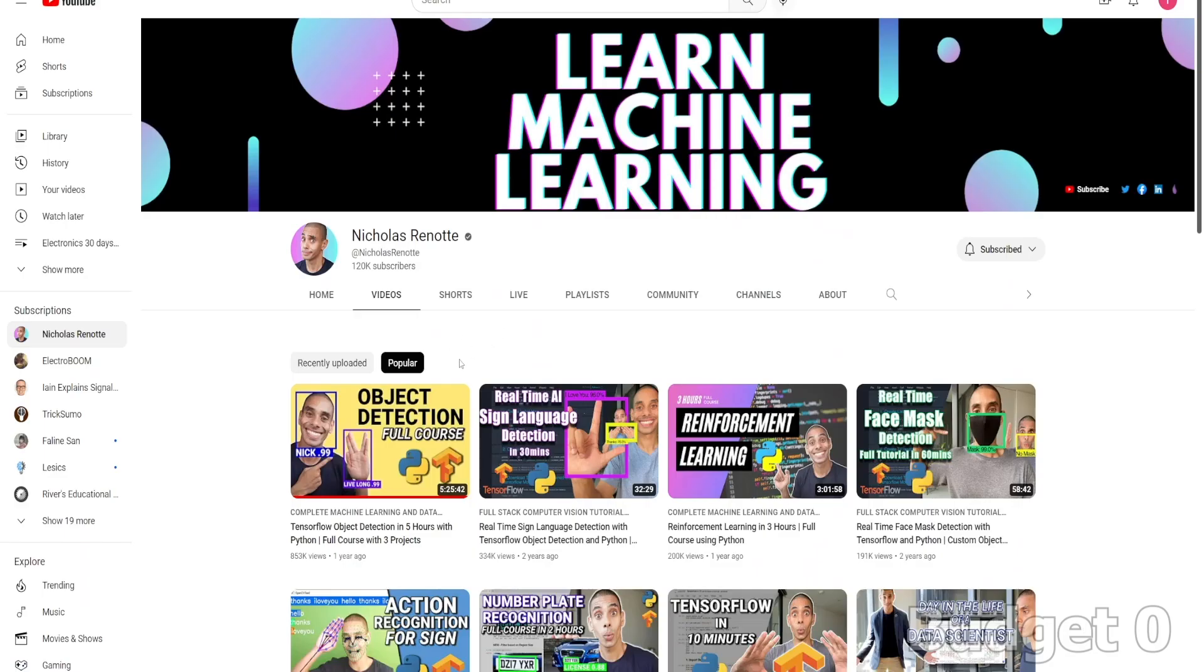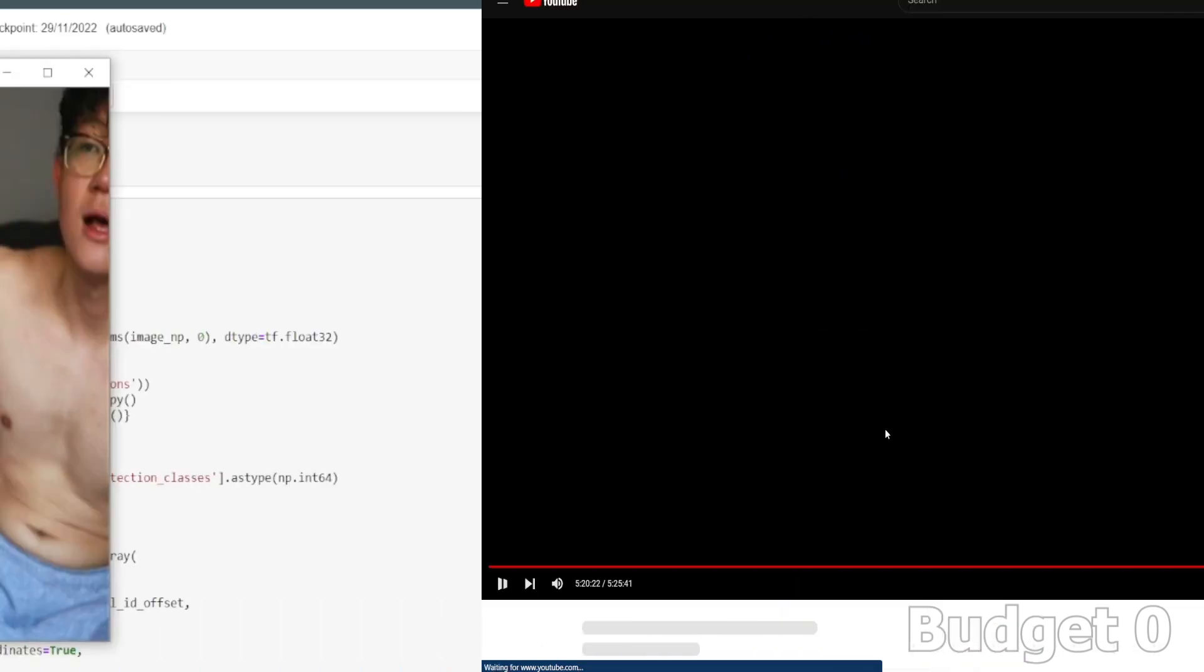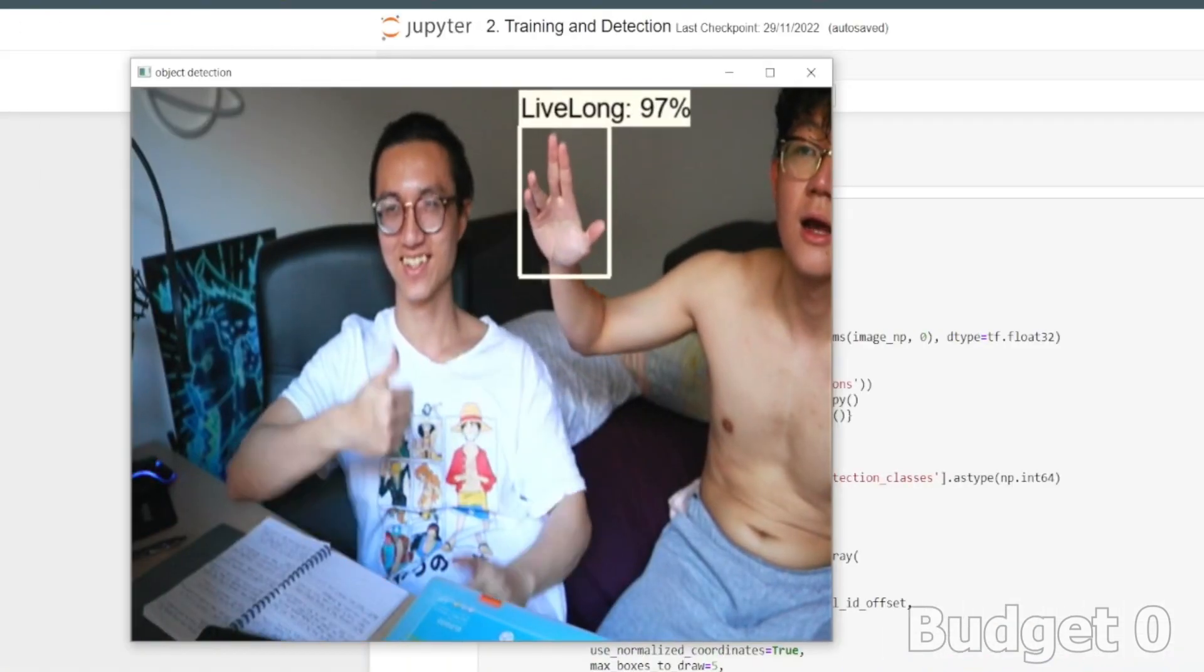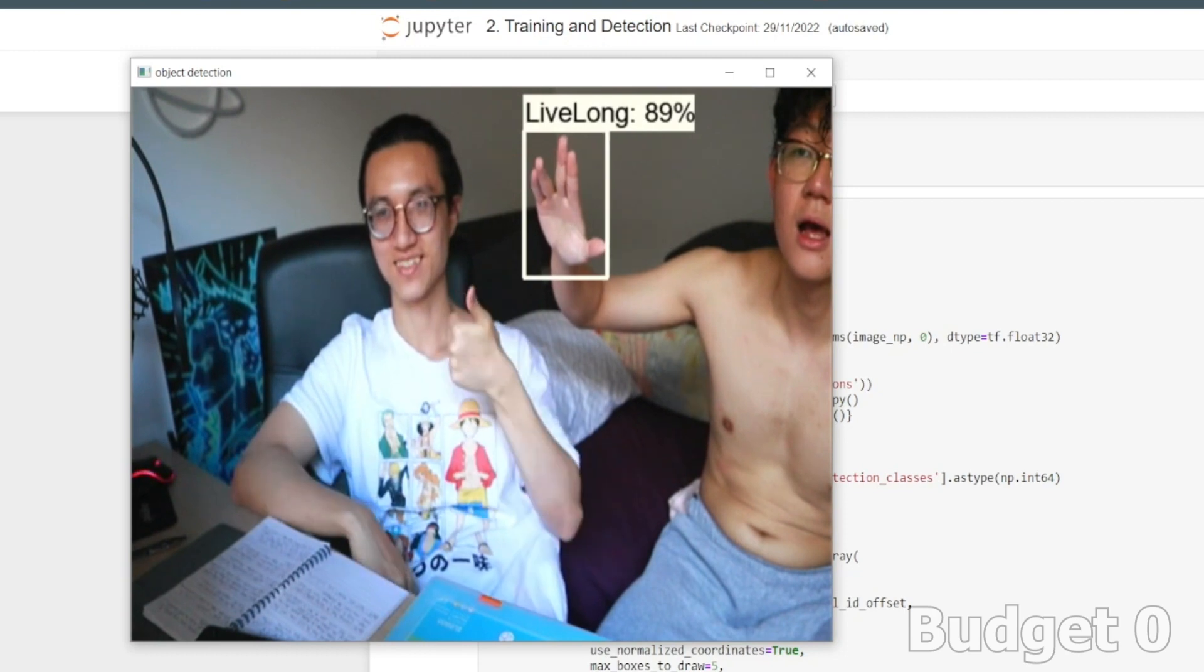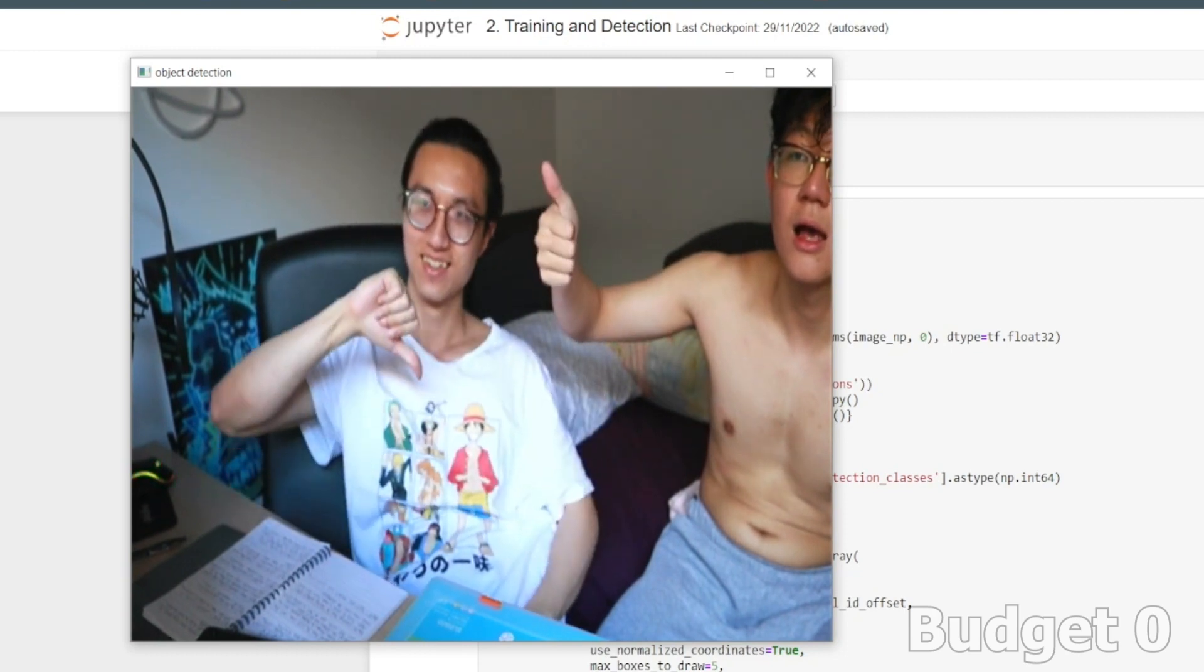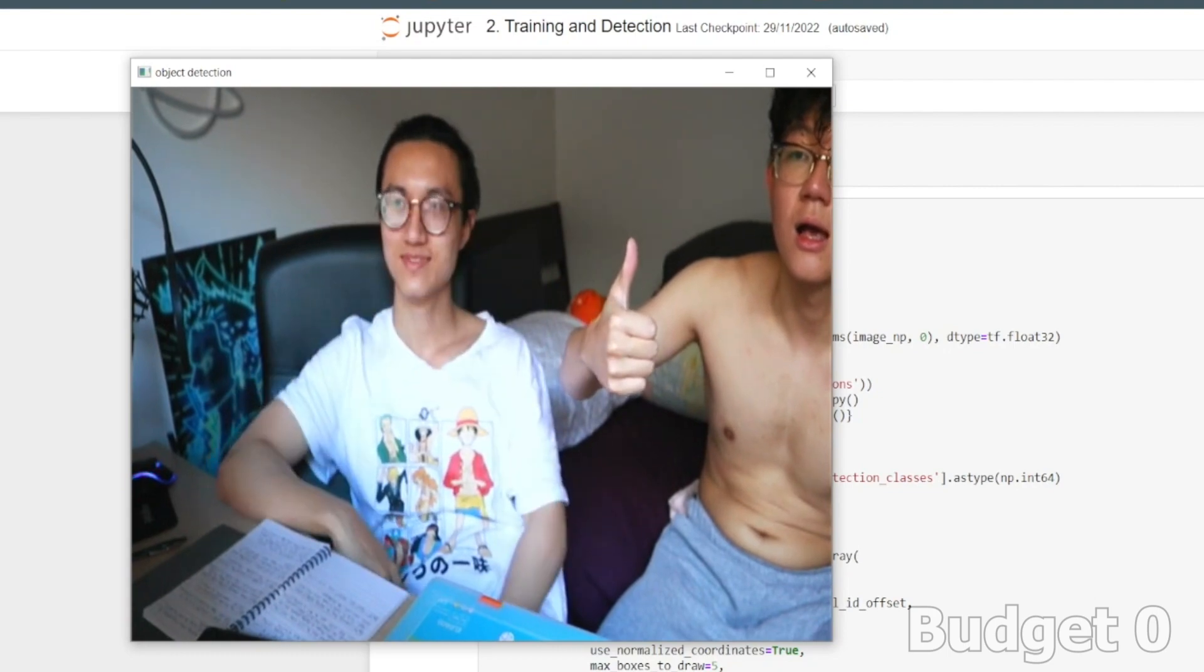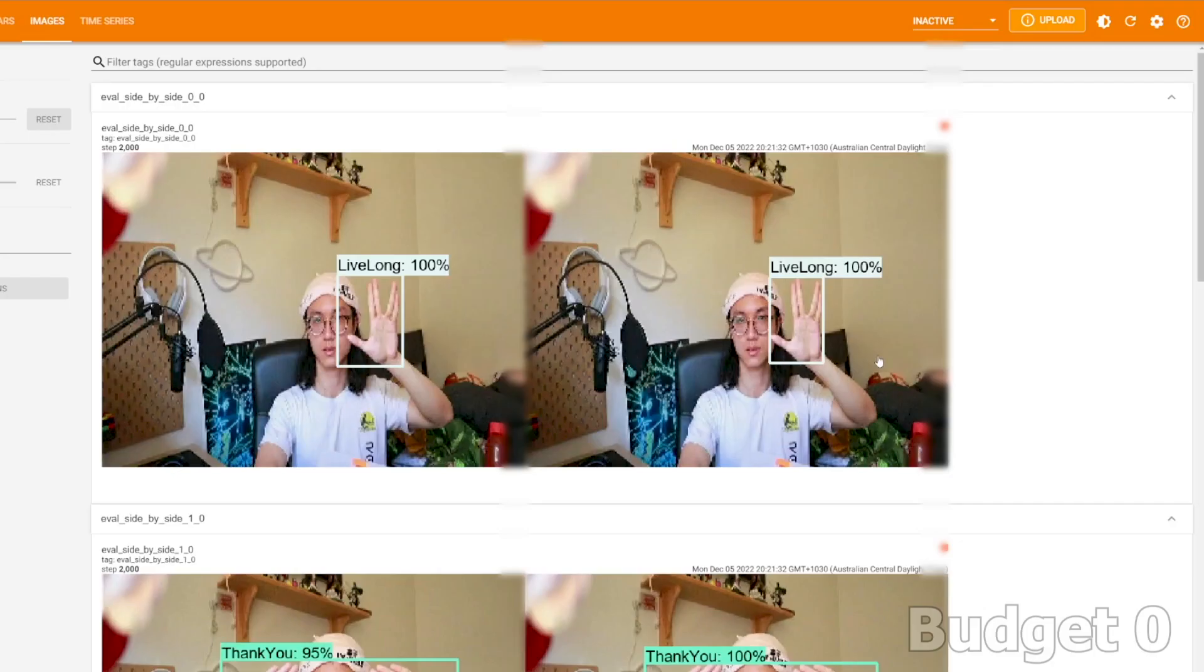Then I went and found his most popular video, which is the object detection course. It looks really straightforward and intuitive for me to understand. It basically uses AI to detect and recognize objects from your video.